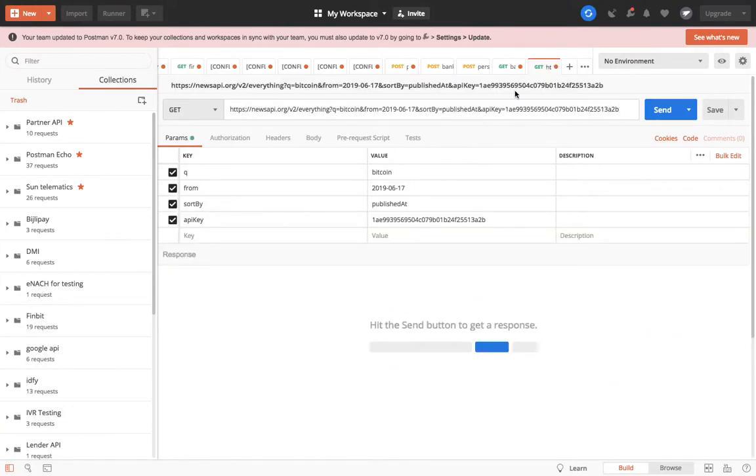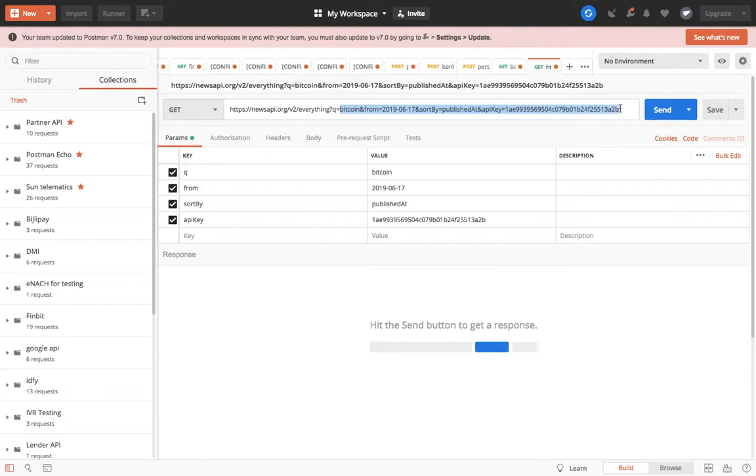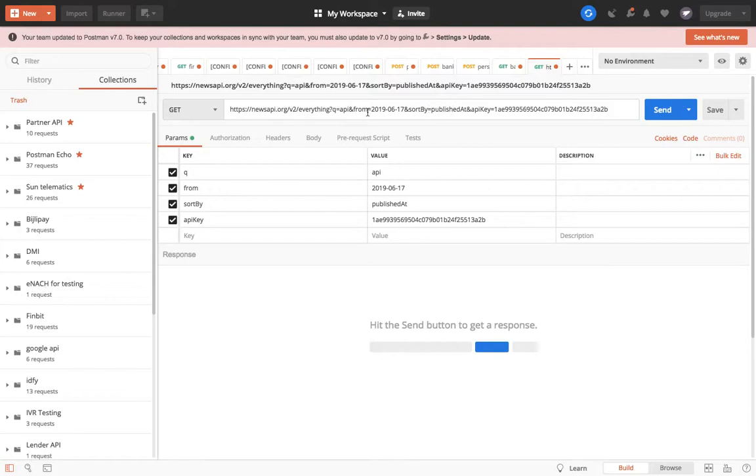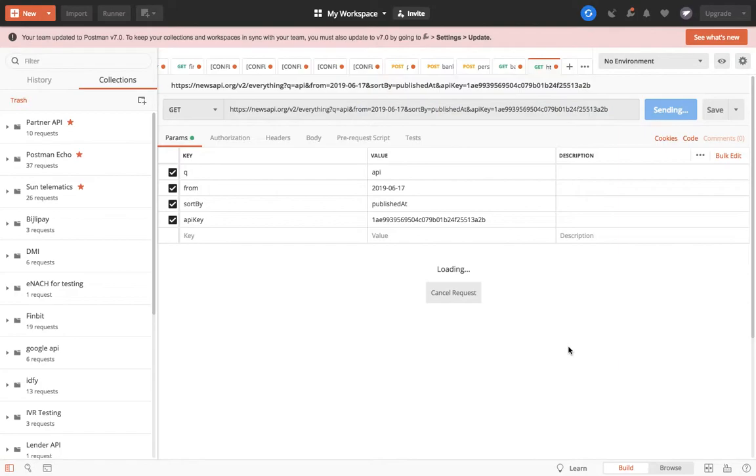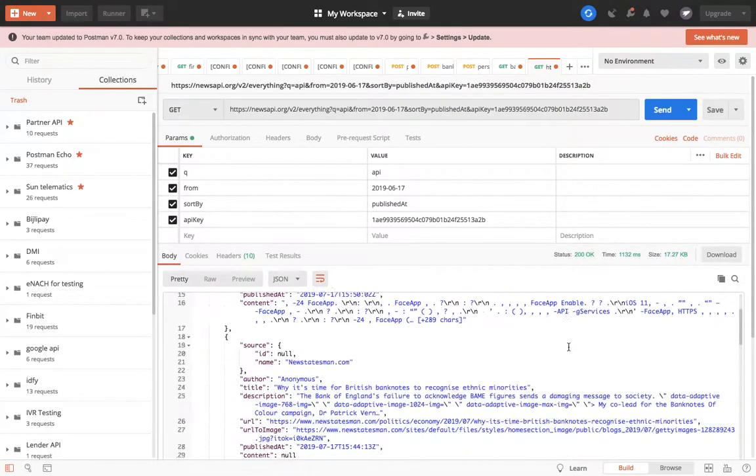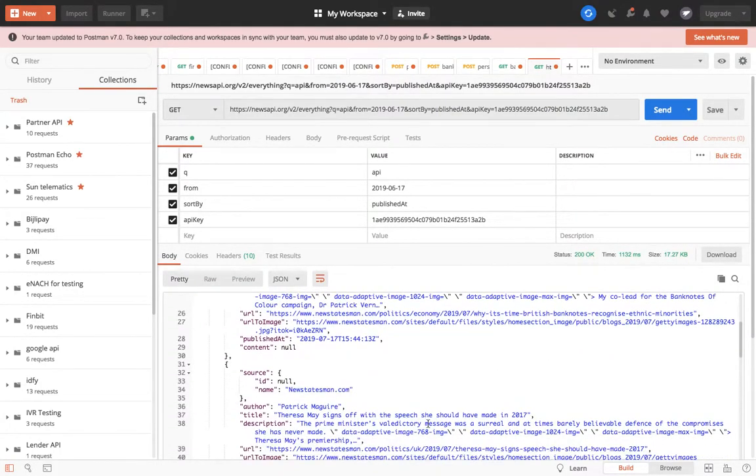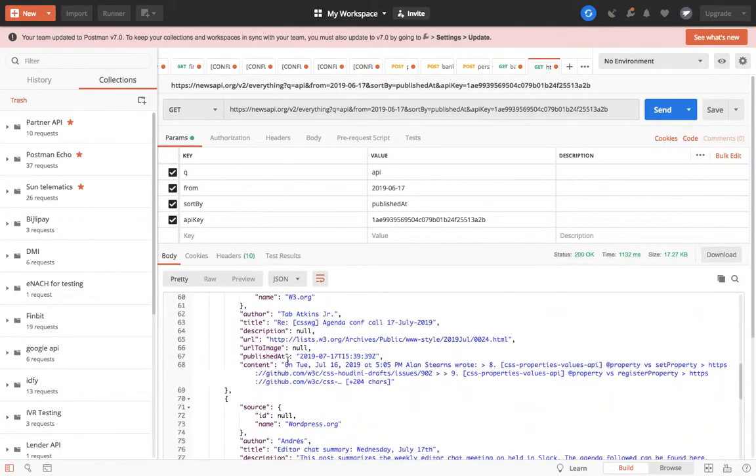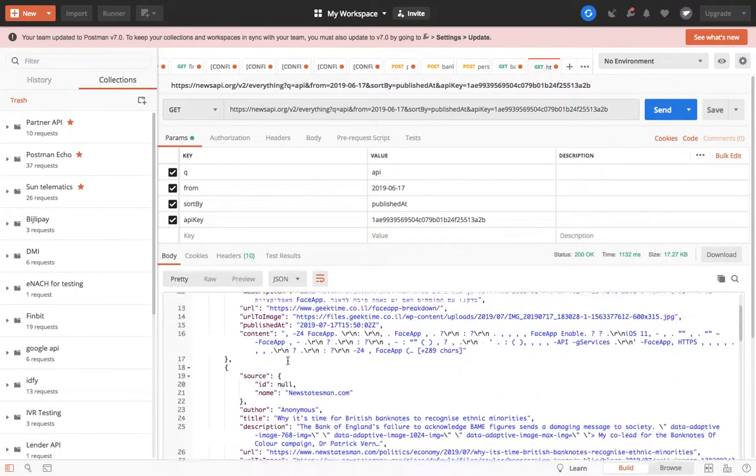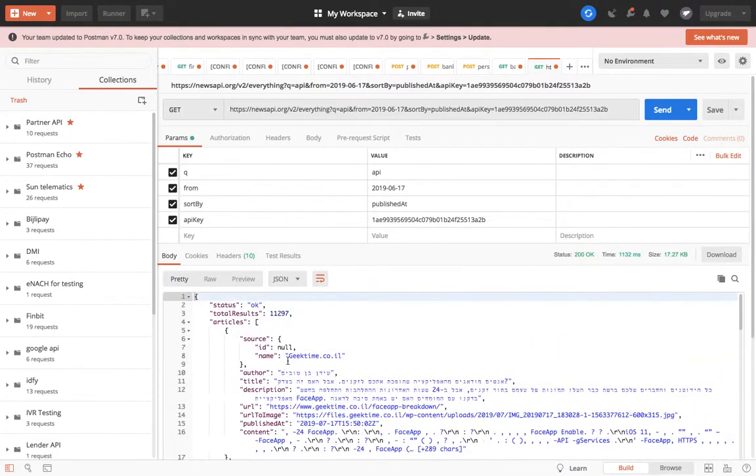What it says is I want to search for news related to Bitcoin. I will change it to something else - say API only - and this is my key. Let's see what happens. When I say send, I am trying to fetch the news related to API published in news.